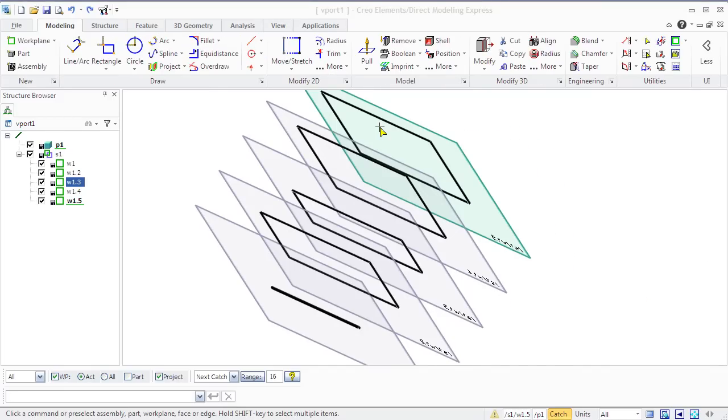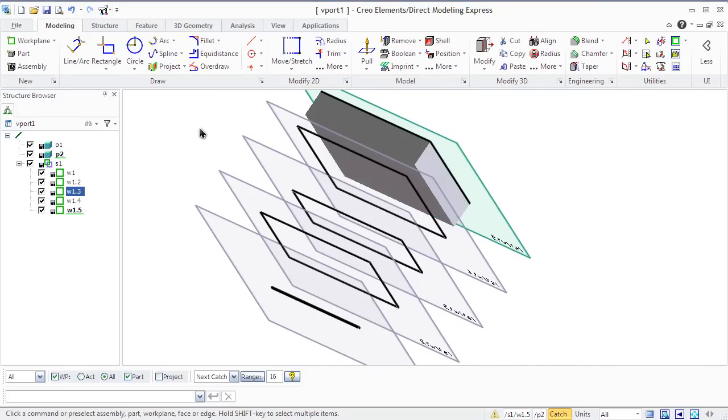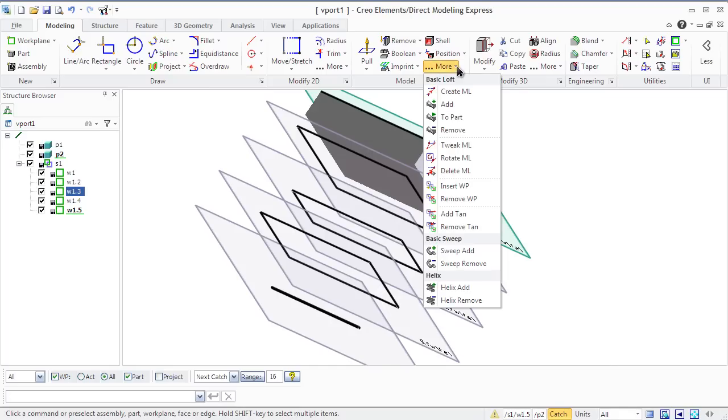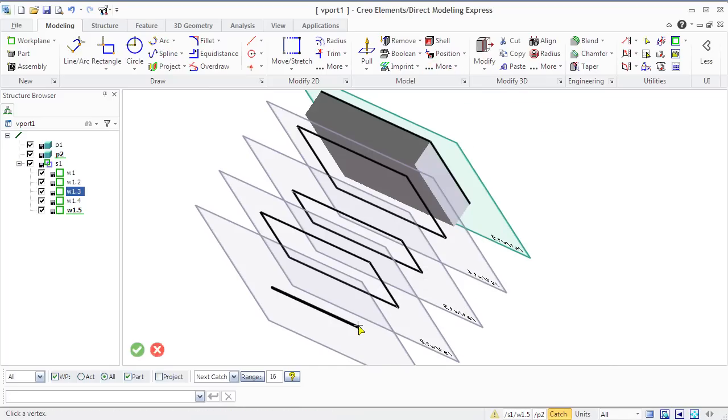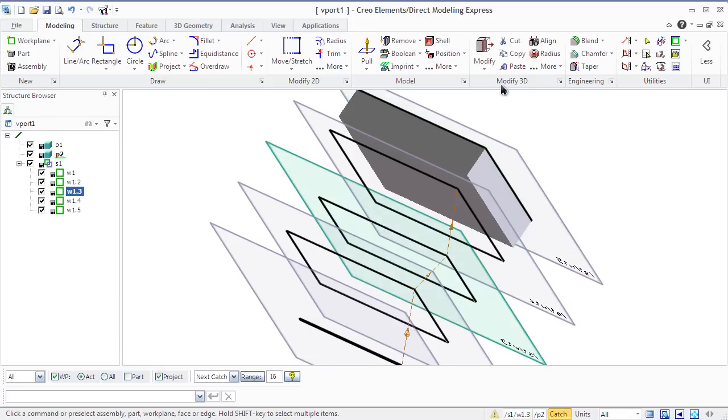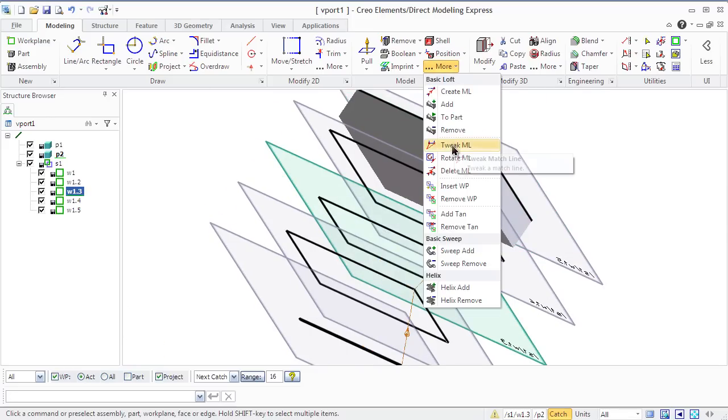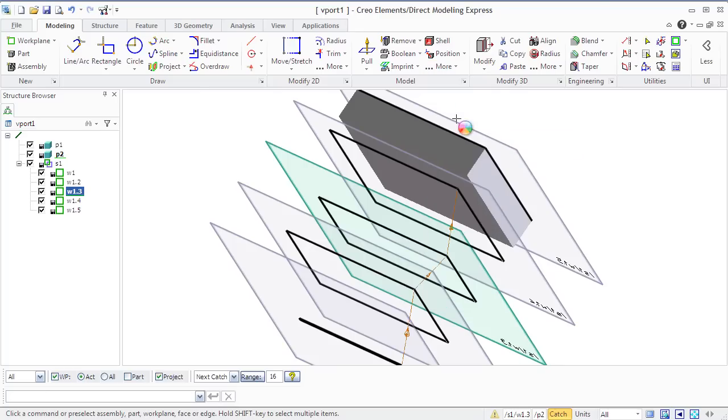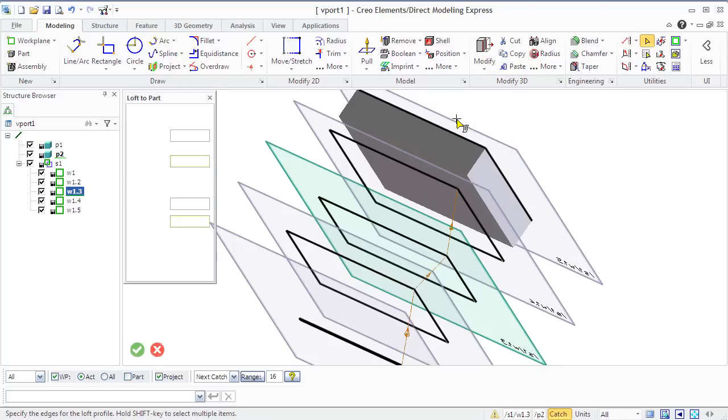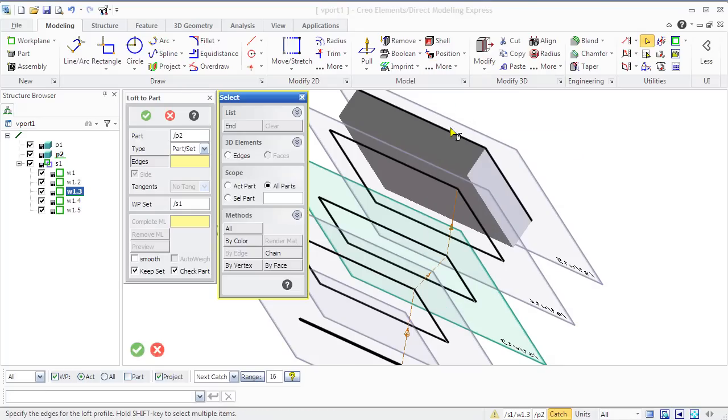There is one more option that is called loft to part. It allows to create freeform parts between one part and a workplane set, between two parts and a workplane set, and from part to part. Imagine that we need to connect our freeform chair to some already existing bag. This bag is part 2.